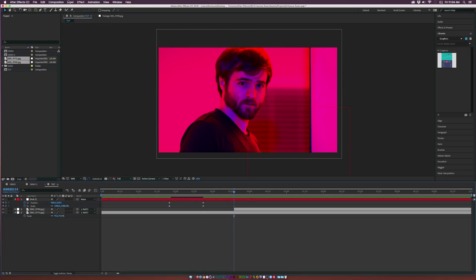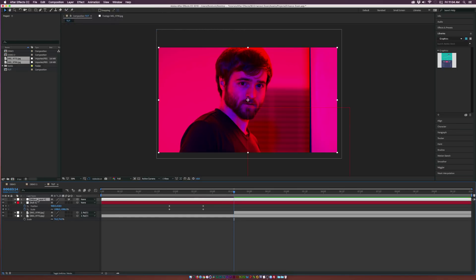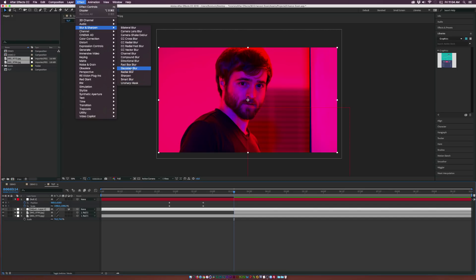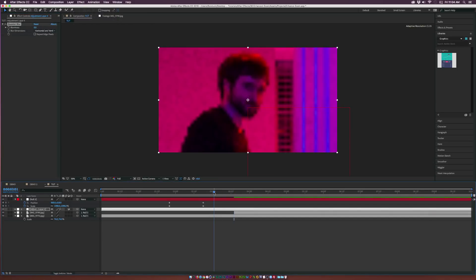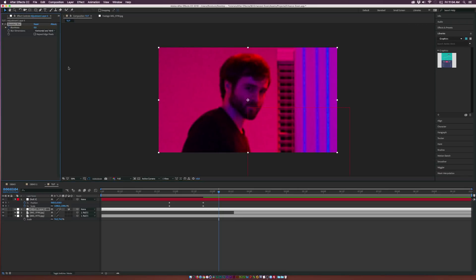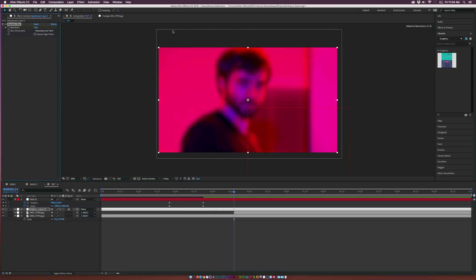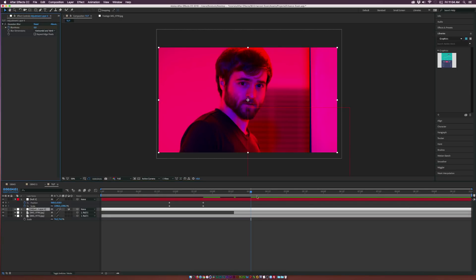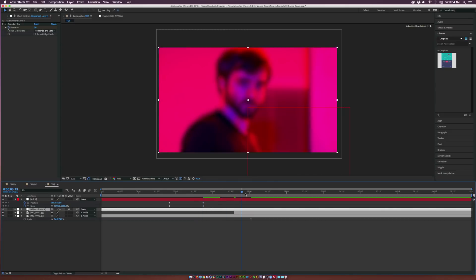Let's go up to Layer, New, Adjustment Layer. And bring this layer on top of the two images. Go up to Effect, Blur and Sharpen, and we'll just add Gaussian Blur. And we'll come here to just a little bit before this tight shot photo. Add a keyframe for blurriness. Go to the start of the tight shot. Increase the blurriness to 80 or something. And move forward in time and set it down to zero.